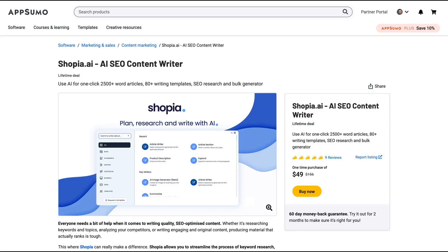Hello guys, Igor here doing one more AppSumo review — analyzing Sophia AI, an AI SEO content writer that has just arrived on AppSumo and they already got nine positive reviews. I have heard some positive reviews about that tool and I'm glad to try it right now. So let's discover it.